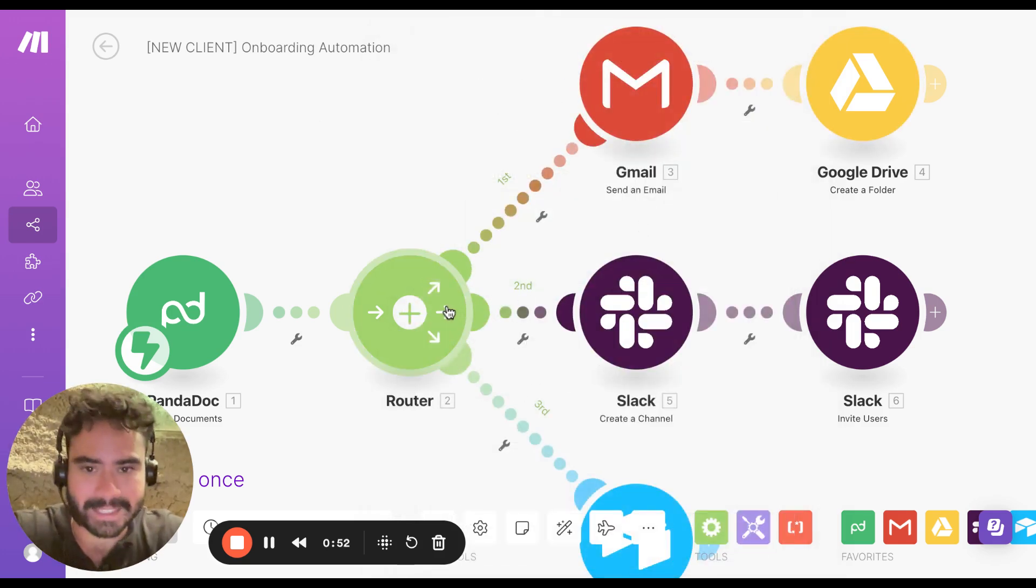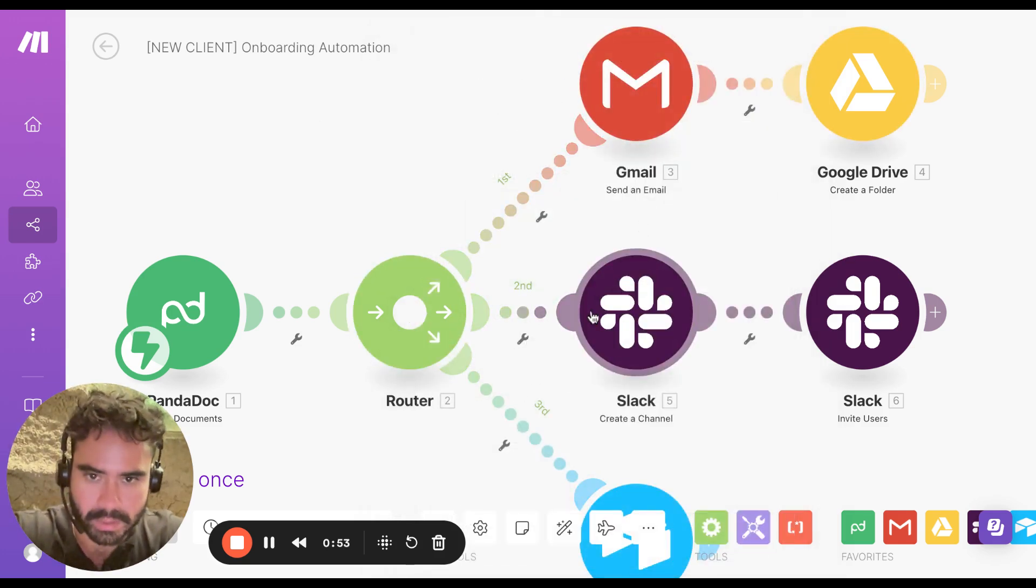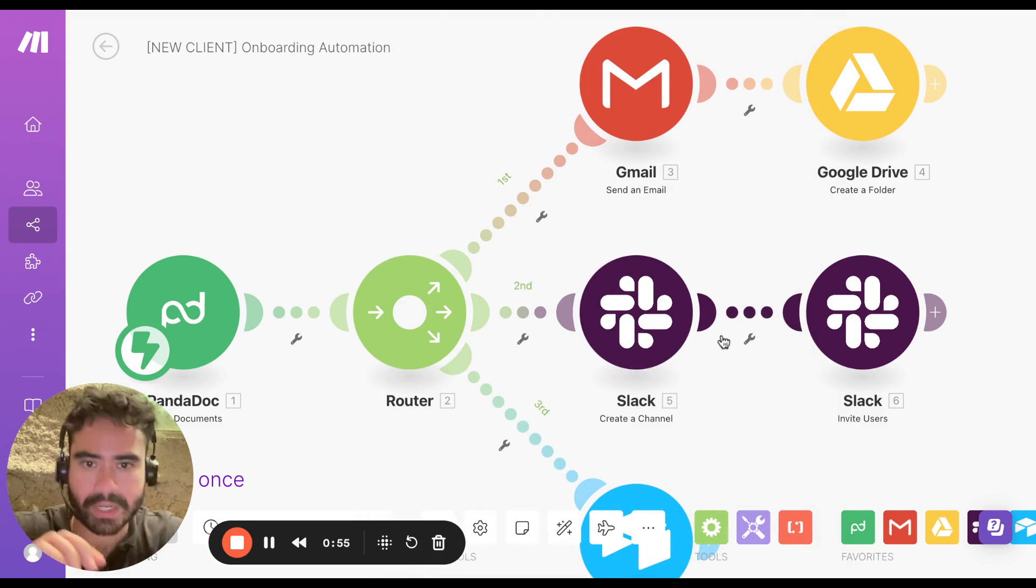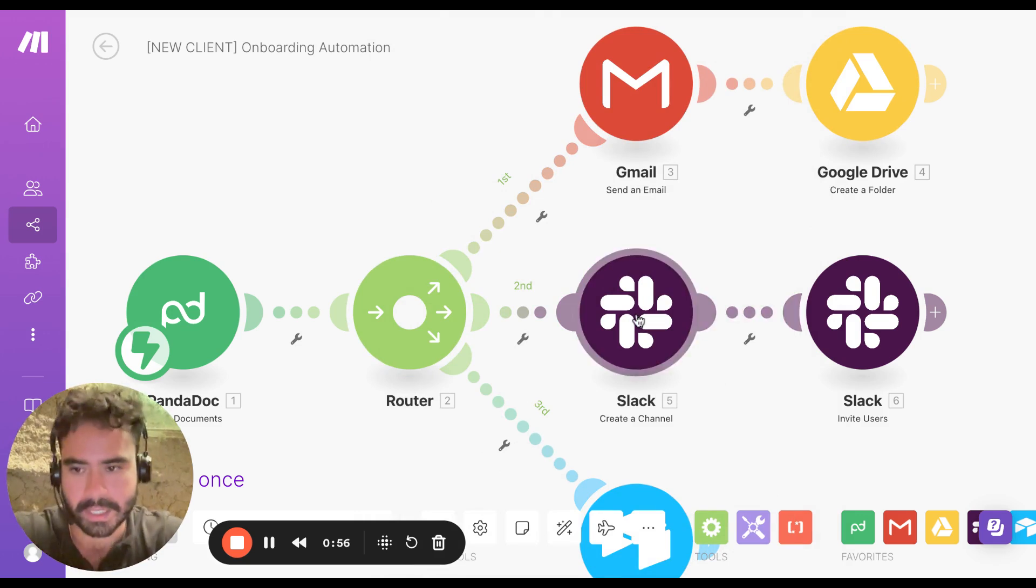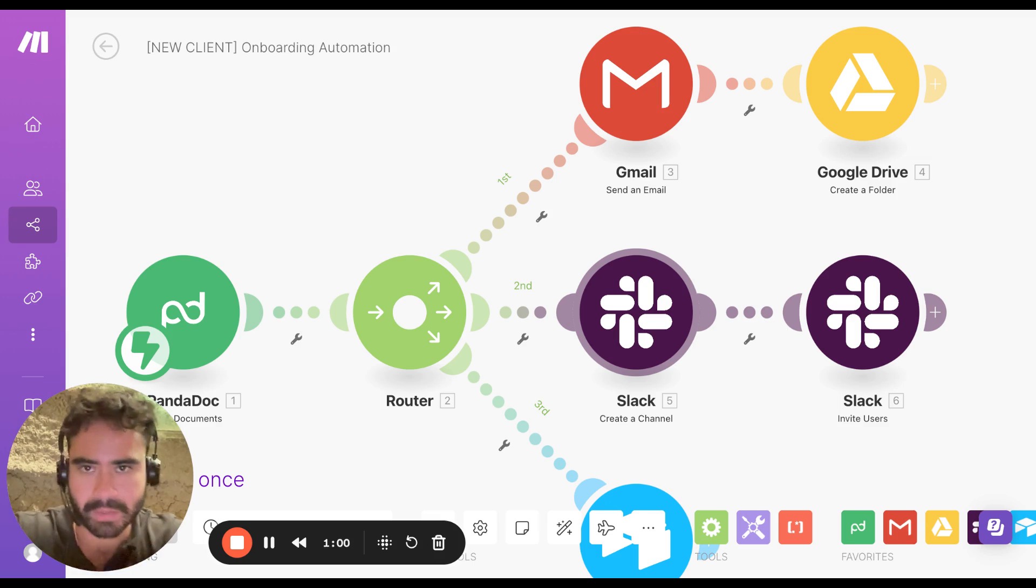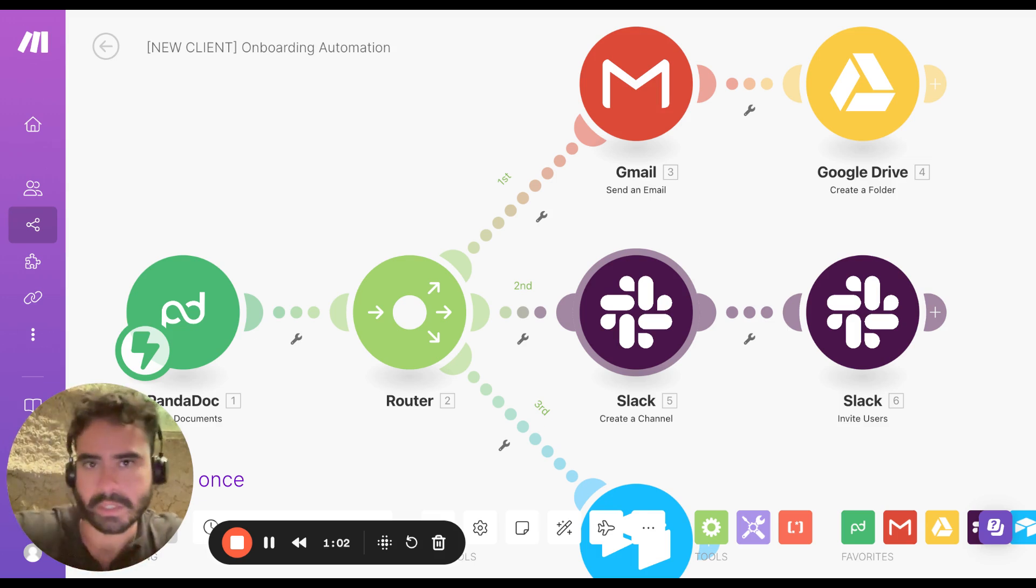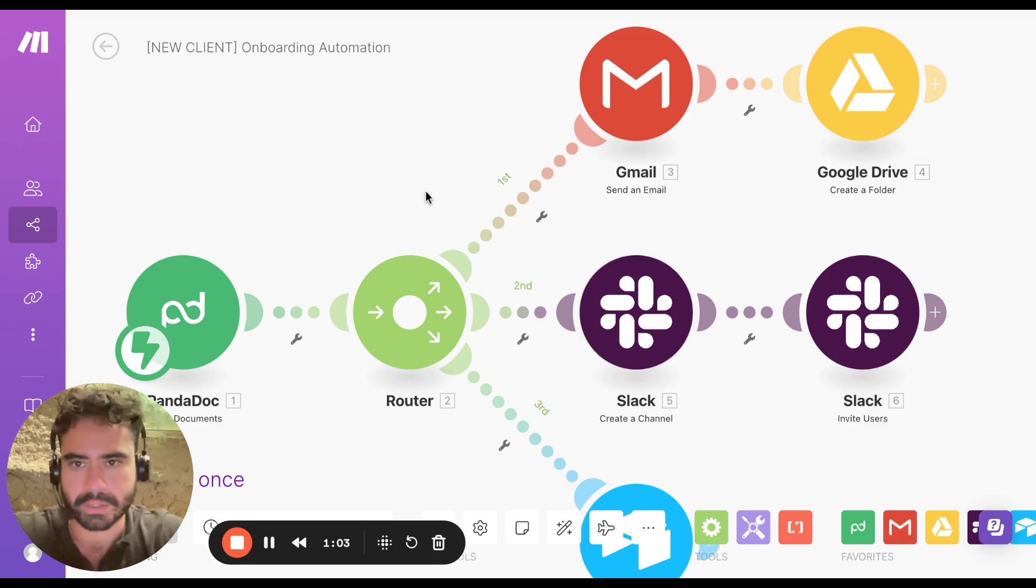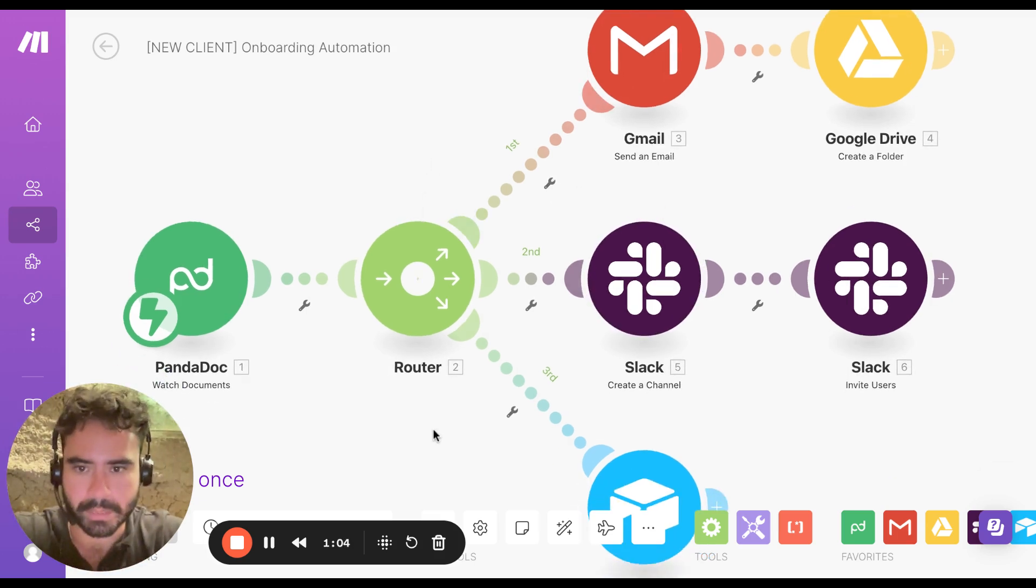At the same time, it's also going to trigger this right here. So it's going to create a brand new Slack channel with their name as well. And then it's also going to invite those users using that email into the Slack channel. So it's all going to be automatic.